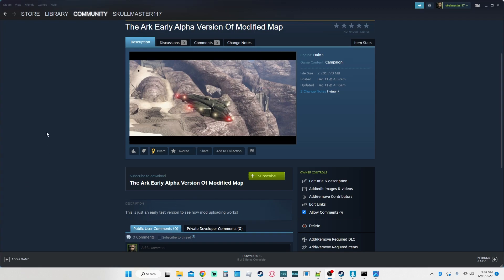Welcome back to another YouTube video. Today we're going to be going over how to actually upload our mods using the new tool. We're going to put it on the Steam Workshop so that other people can actually view it. This took me a good minute to figure out because there are no videos out there — there's just documentation for it. Let's get into this real quick.